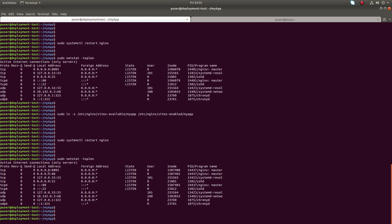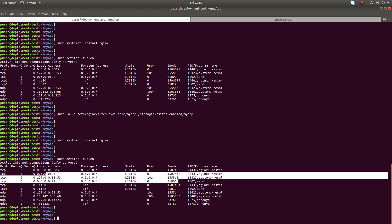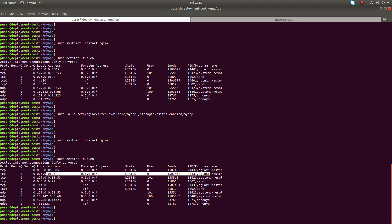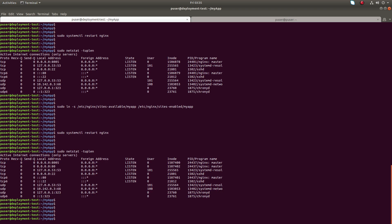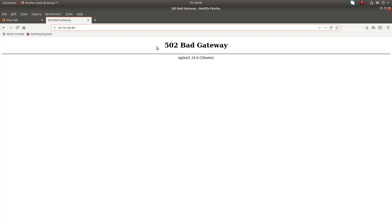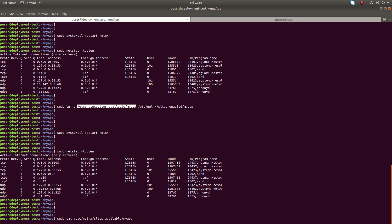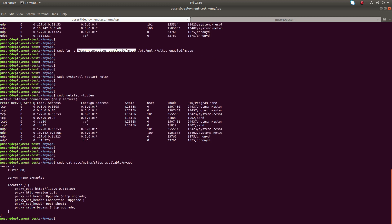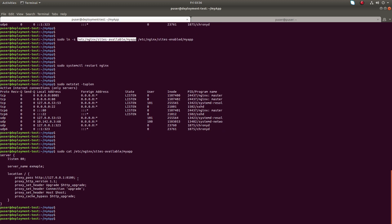Now you can see port 80 is open — nginx is listening on port 80. Let me access port 80 from the browser and see what's showing. You will get a 502 bad gateway error.